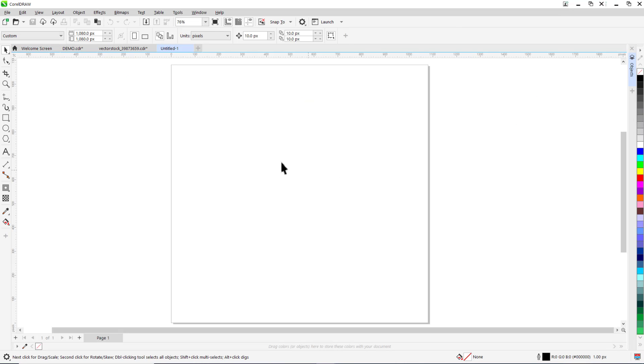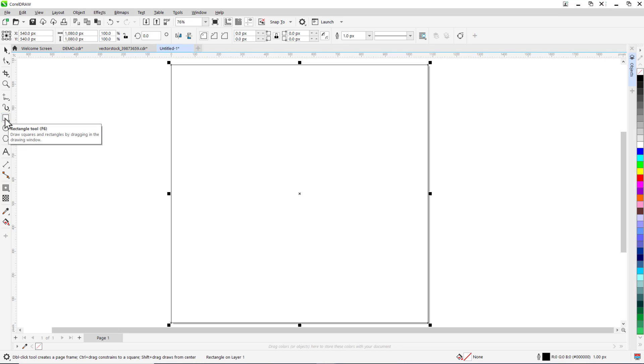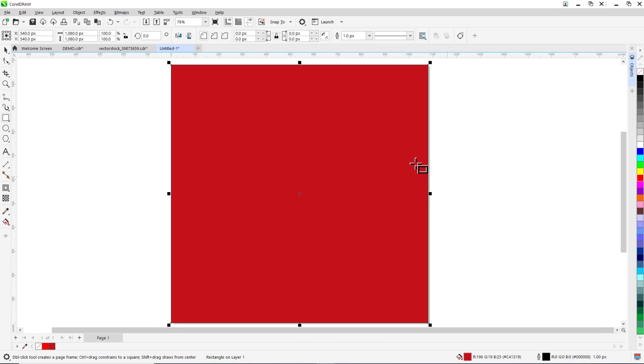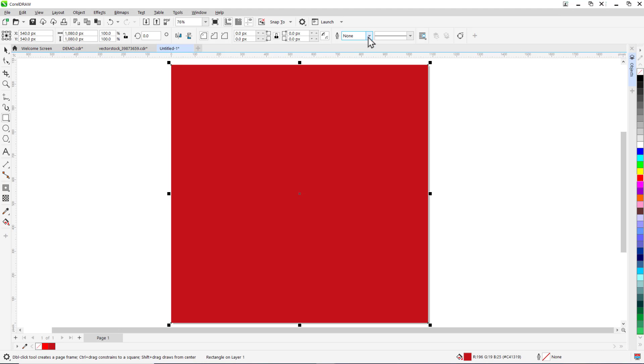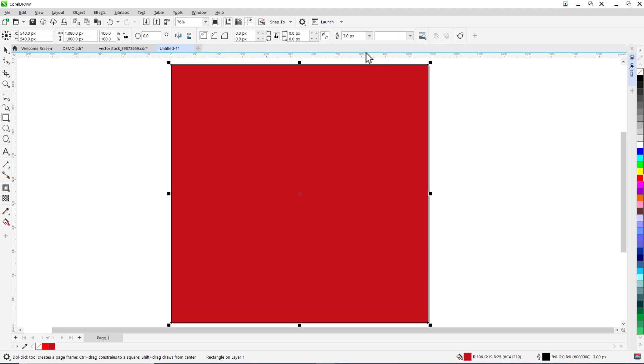The first thing I want to do is add a background. For this template I want to create a solid color background. Double click on the rectangle tool to create a rectangle the size of the page. From here select a color to fill the background. You can also remove the outline if desired or make any adjustments to the width and color of the border.